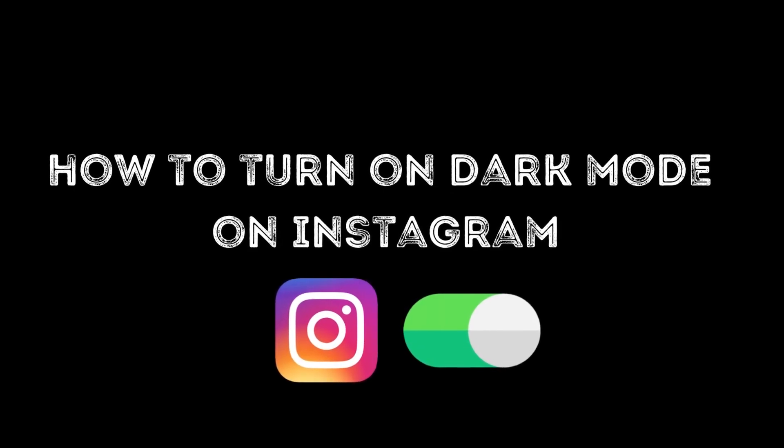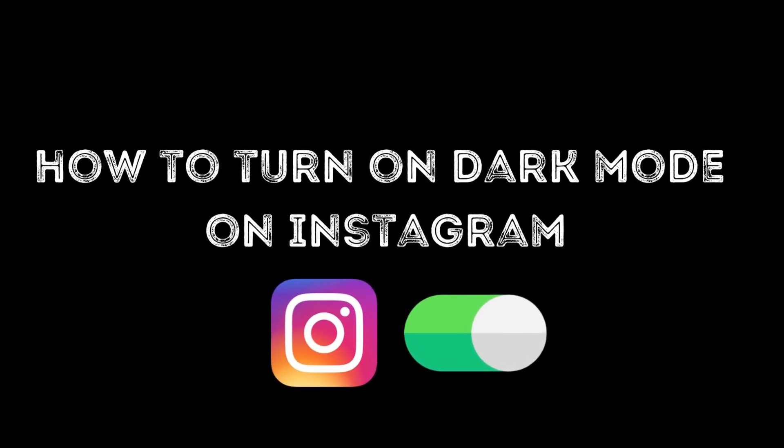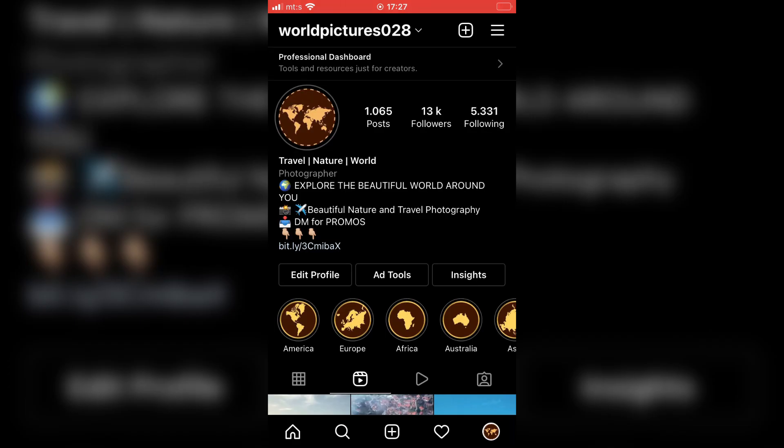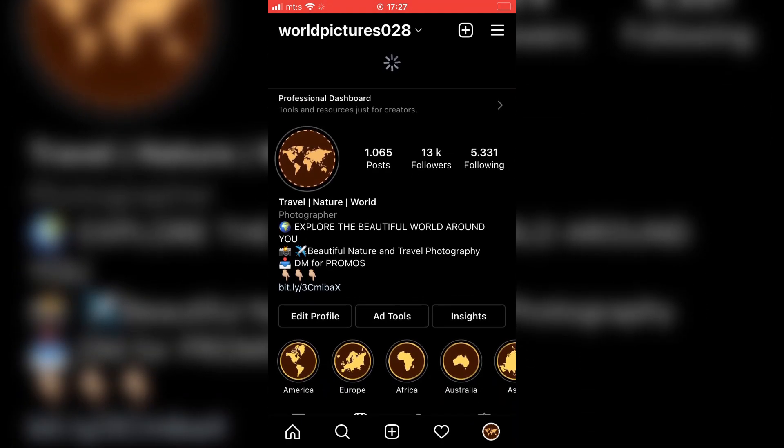Hi everyone! In this video, I will show you how you can turn on dark mode on Instagram.